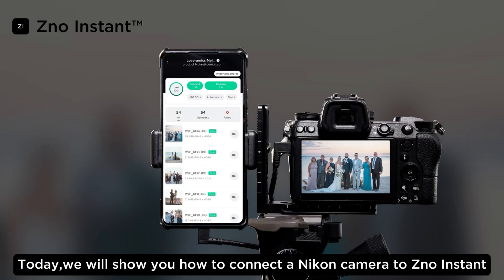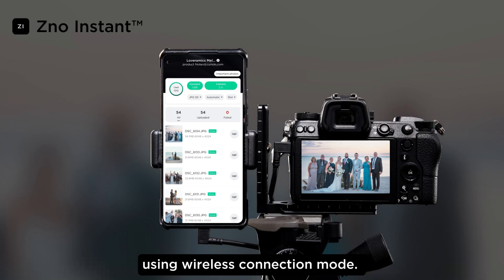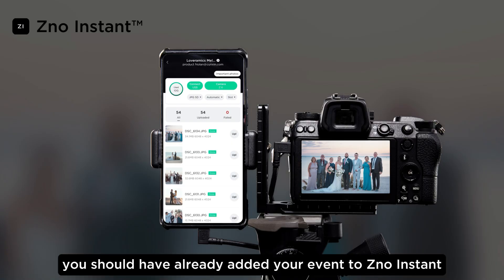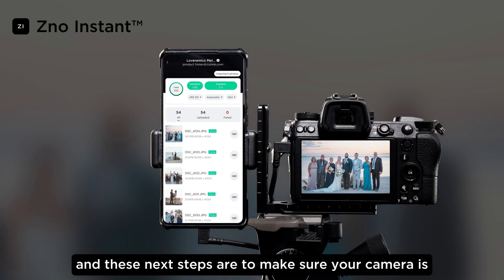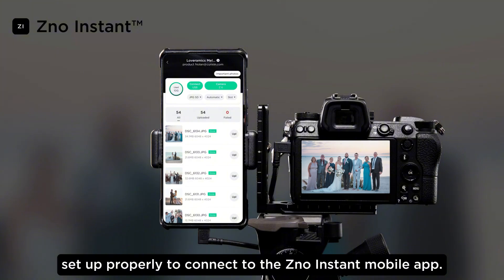Today we will show you how to connect a Nikon camera to Xeno instant using wireless connection mode. At this point you should have already added your event to Xeno instant, and these next steps are to make sure your camera is set up properly to connect to the Xeno instant mobile app.